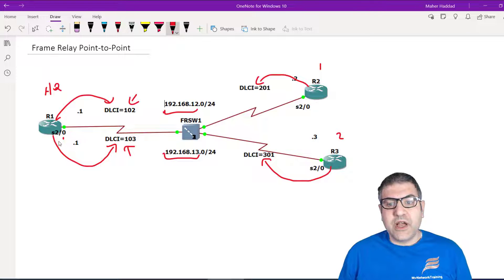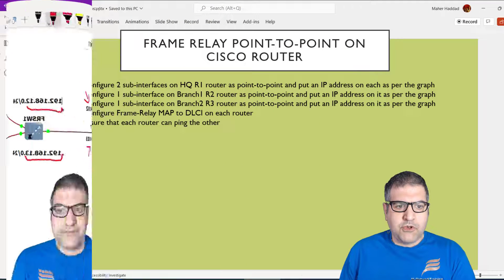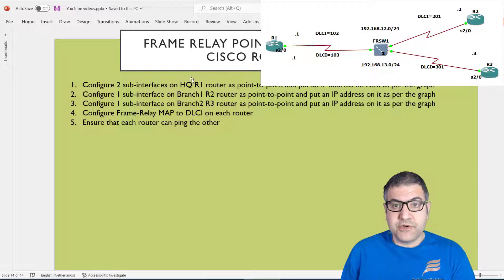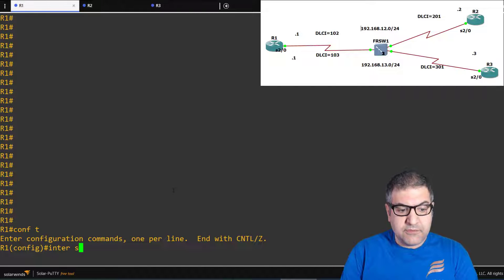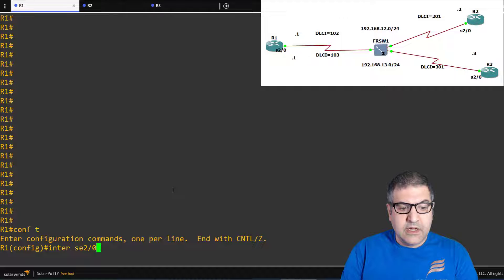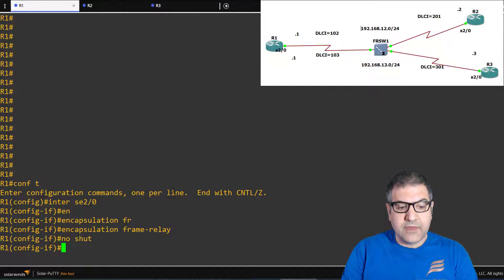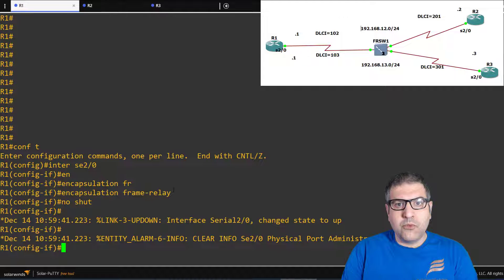That's much easier for configuration and for management of the circuits. So let's start with the configuration. Point number one: configure two sub-interfaces on the headquarter router 1 and make them point-to-point, then put the IP address as per the diagram. First we go to serial interface 2/0, set the encapsulation to frame relay, and bring it up with no shutdown. Then we create sub-interfaces: one for DLCI 102 and one for DLCI 103.